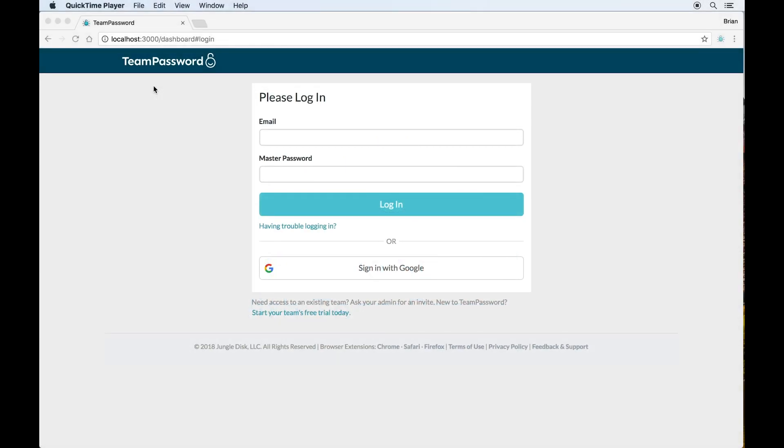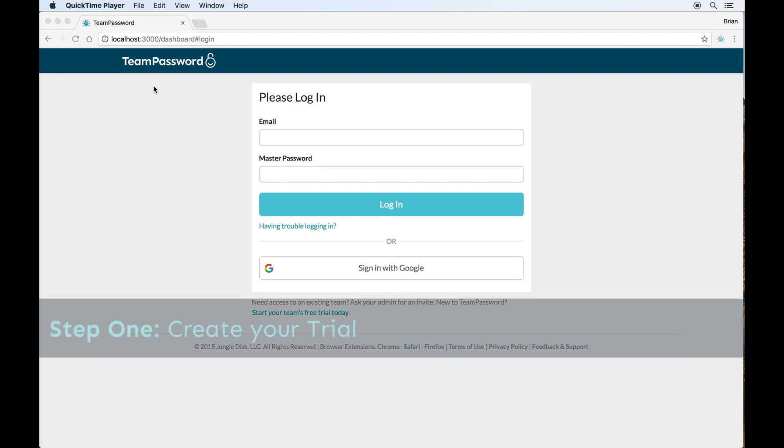Hi, this is Brian from the Team Password team. In this video I'm going to show you how to start and configure your Team Password account. Let's get started by creating your trial.